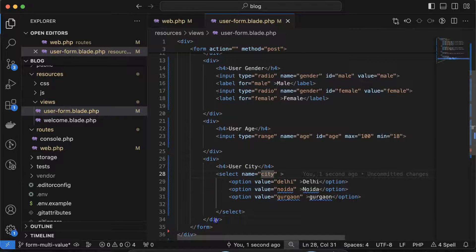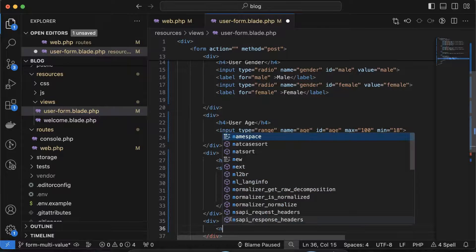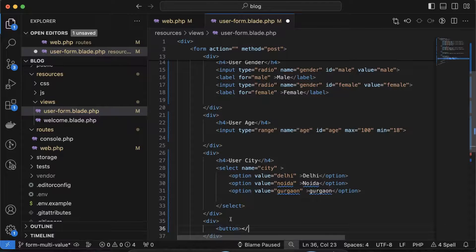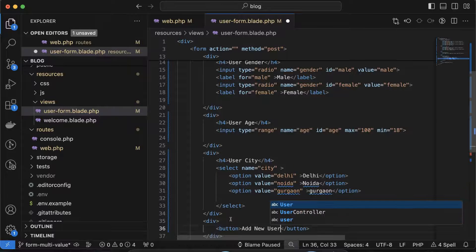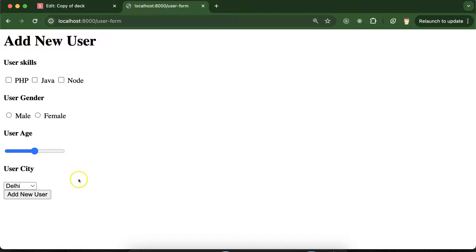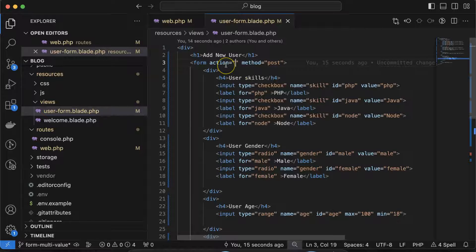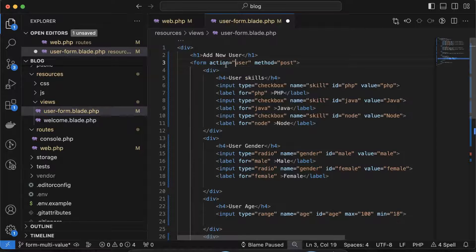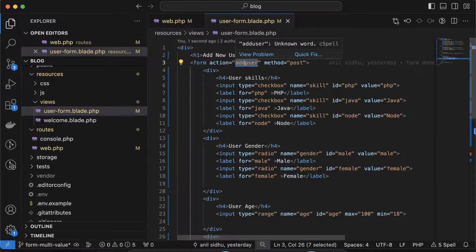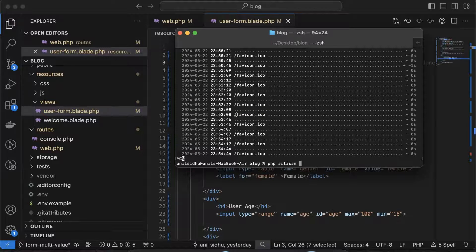We also need a submit button, so let's create a div with a button labeled 'Add New User'. Since we're not focusing on styling here — that was covered in the last part — let's set the form's action attribute to '/add-user'. This is the path we'll handle in our controller, so we need to create a route with the same path.